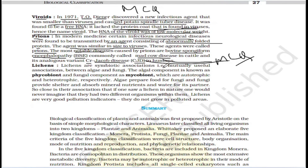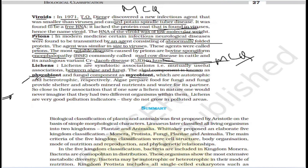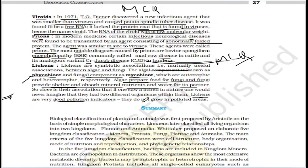Lichens are symbiotic associations — mutually beneficial relationships between algae and fungi. The algal component is known as phycobiont (autotrophic) and the fungal component is known as mycobiont (heterotrophic). Algae prepare food for the fungi, while fungi provide shelter and absorb mineral nutrients and water for their partner. Lichens are excellent pollution indicators as they do not grow in polluted areas.